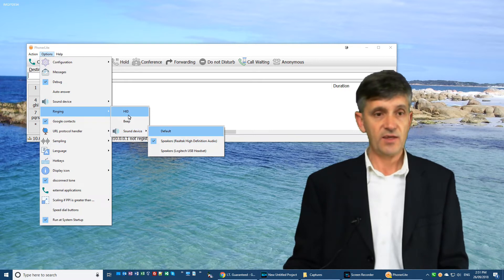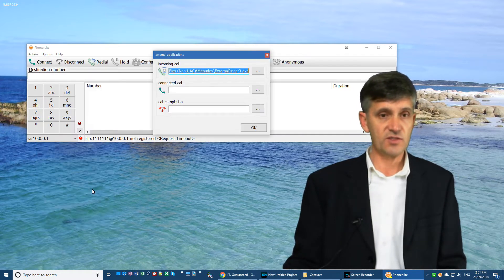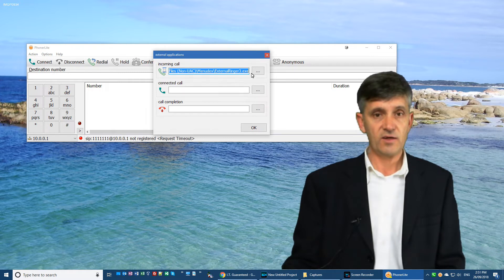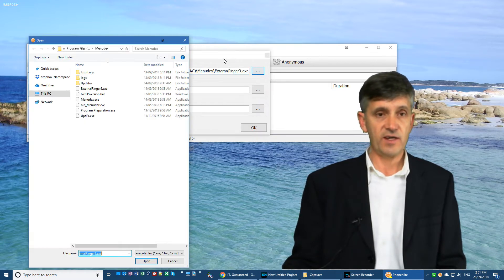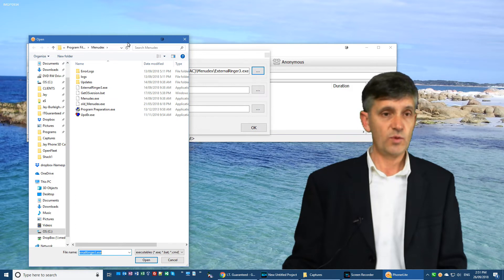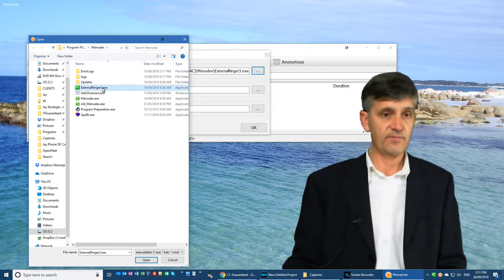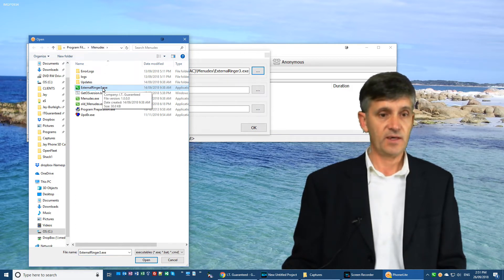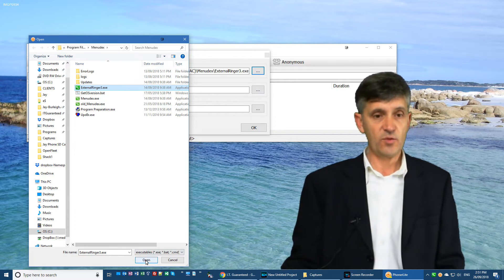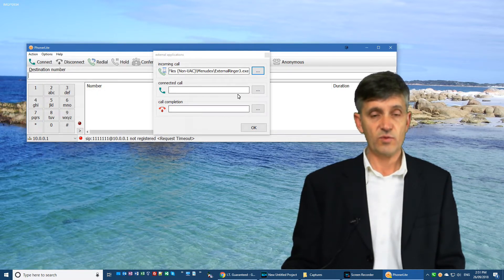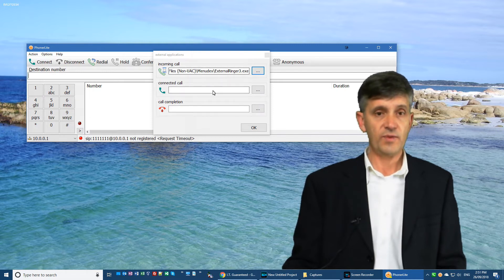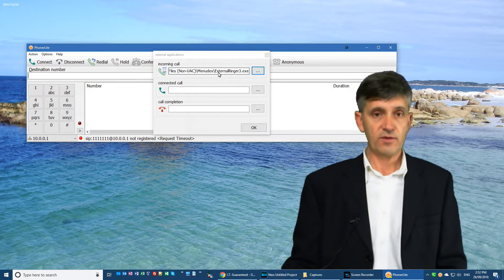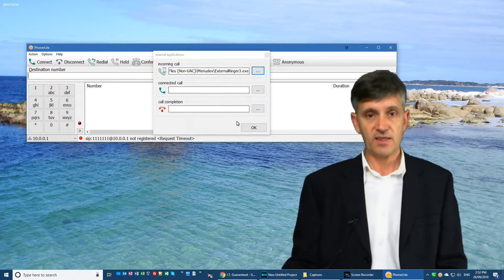And then what I do is I go into external applications. And in external applications, I have an external ringing program which comes with Menudex and it's called external ringer. And if we just open that now, that is now set to ring. So now what will happen on an incoming call, it will ring on both the speakers and the headphones.